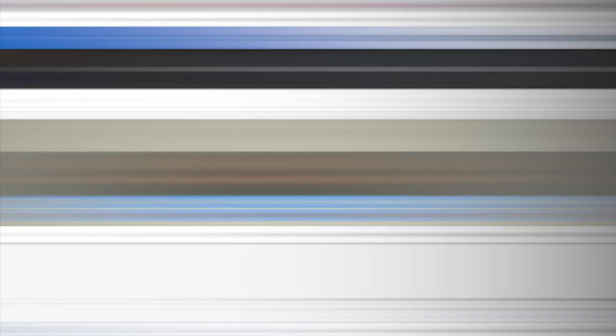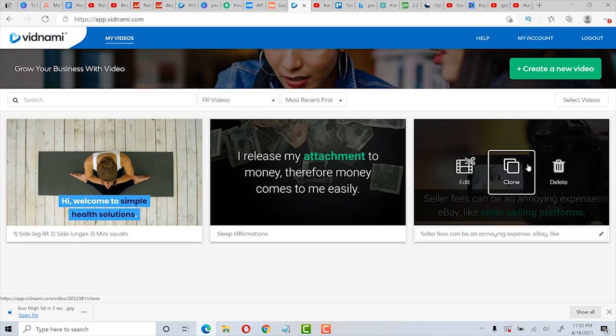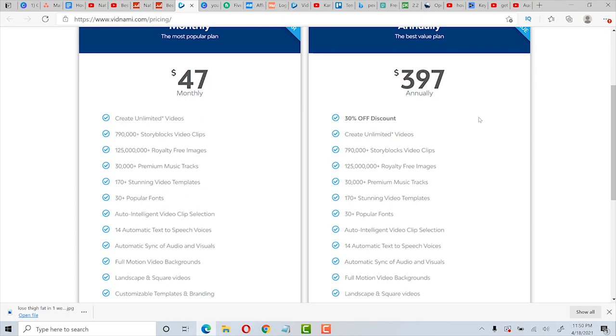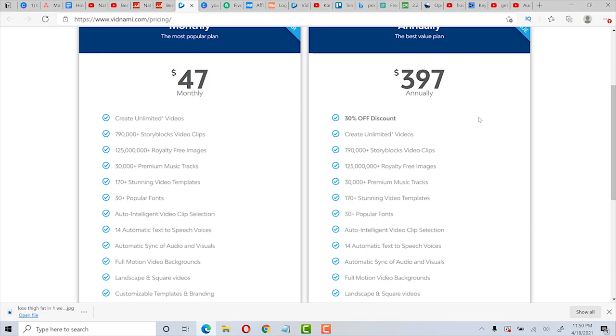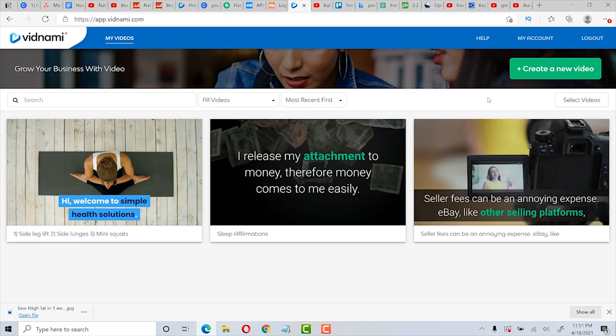So let's go to Vidnami and you're going to love how easy it is to create a video with this software. They do have a free trial and I will post a link to this in the description below this video. I have the paid version and it's pretty inexpensive at $47 a month. And you can see all that you get with that and you can create unlimited videos. So the first thing we want to do after we log into Vidnami is to click on create a new video.